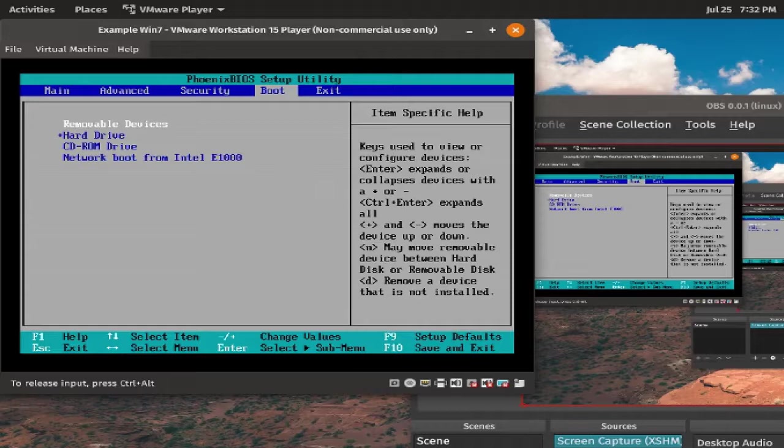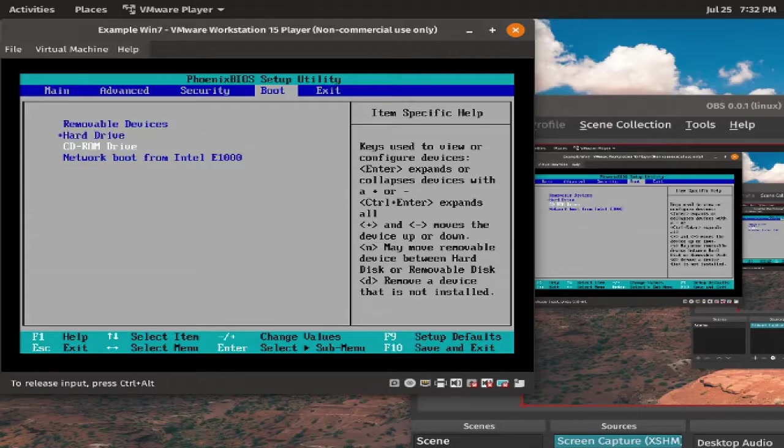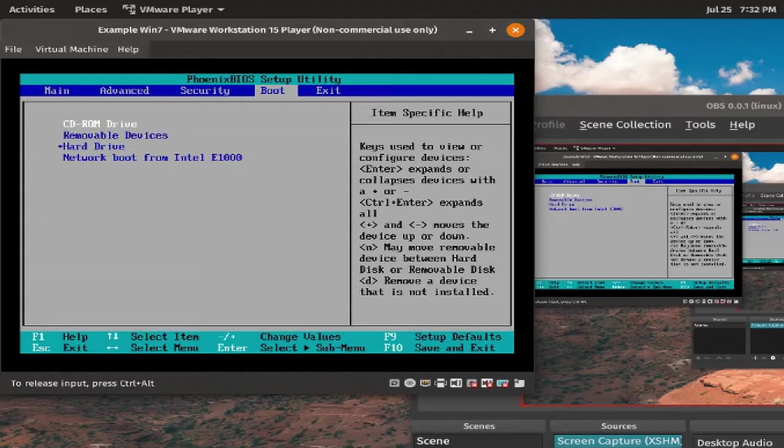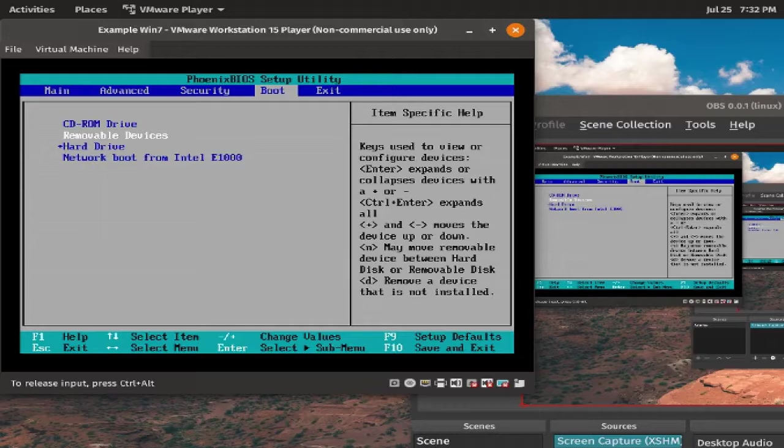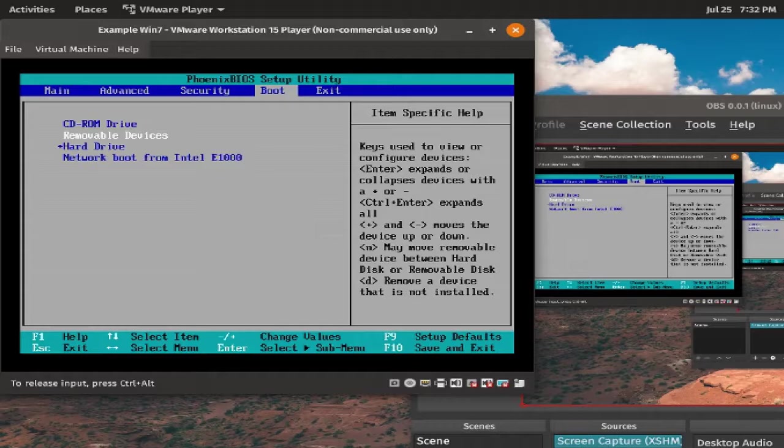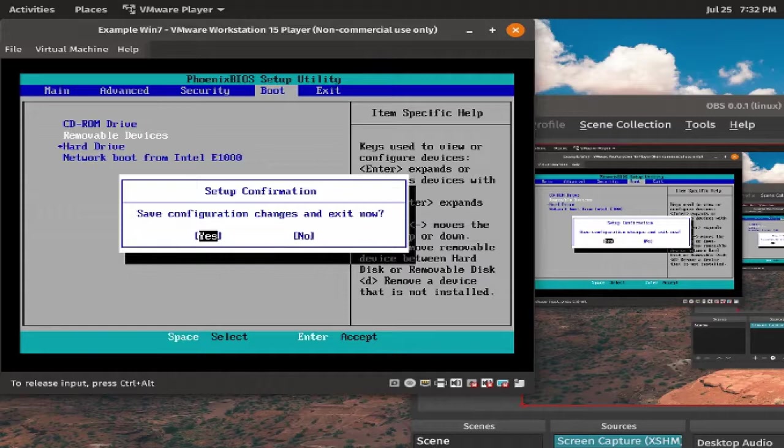You need to go ahead to boot, and go ahead and choose CD-ROM drive, and press plus, plus, plus, and make CD-ROM at the top, or removable devices at the top, depending, or USB drive. You should see the name of your flash drive if you are using that. Then, it's usually F10 to save and exit, and press enter.